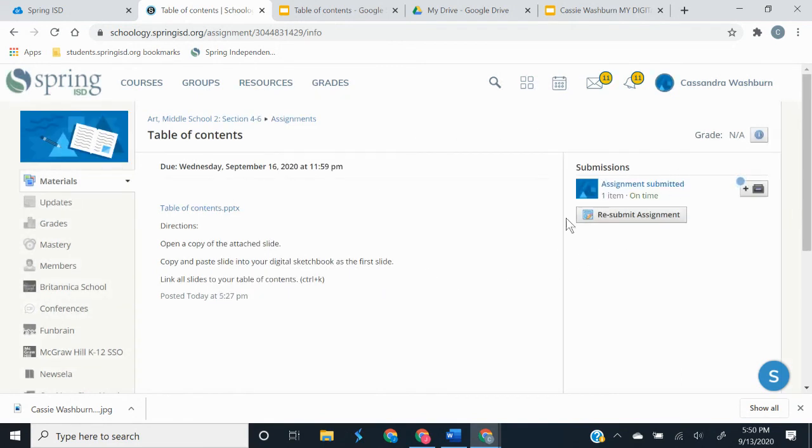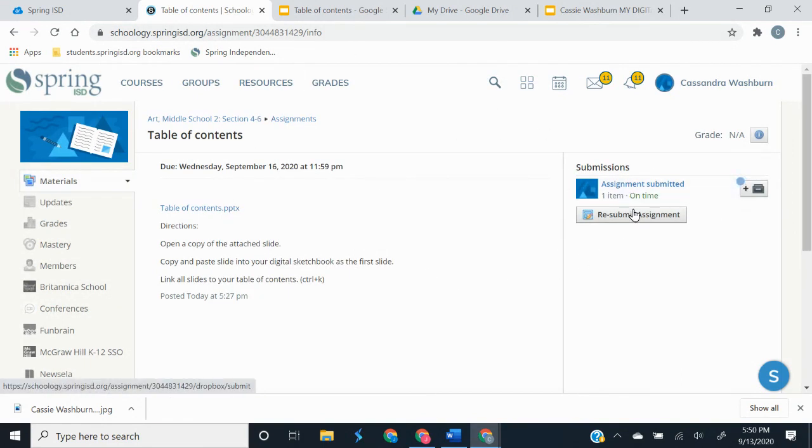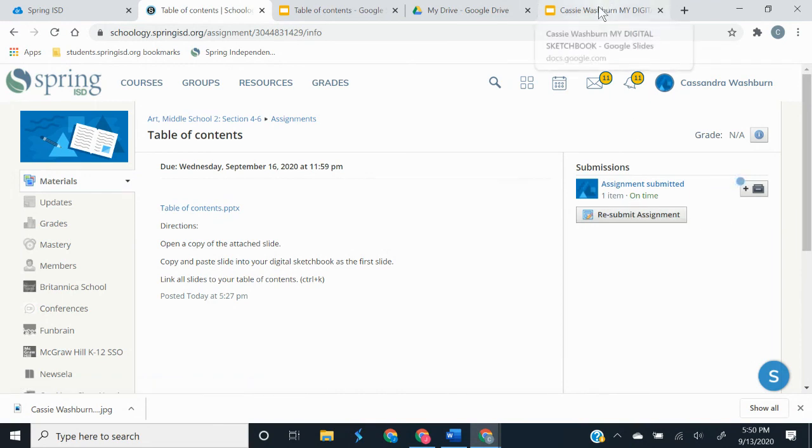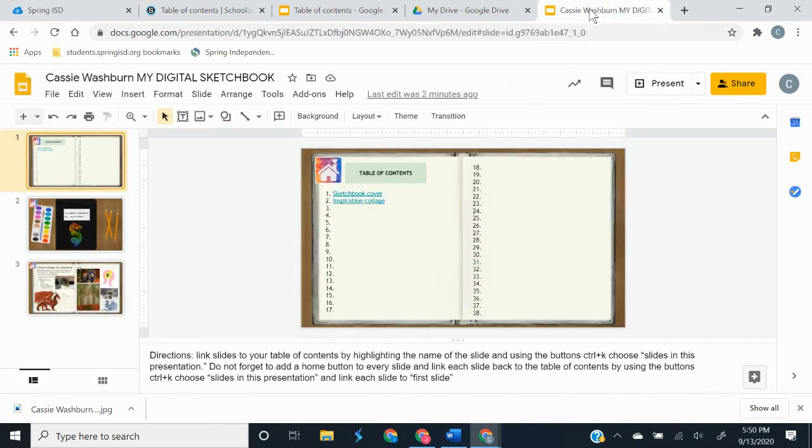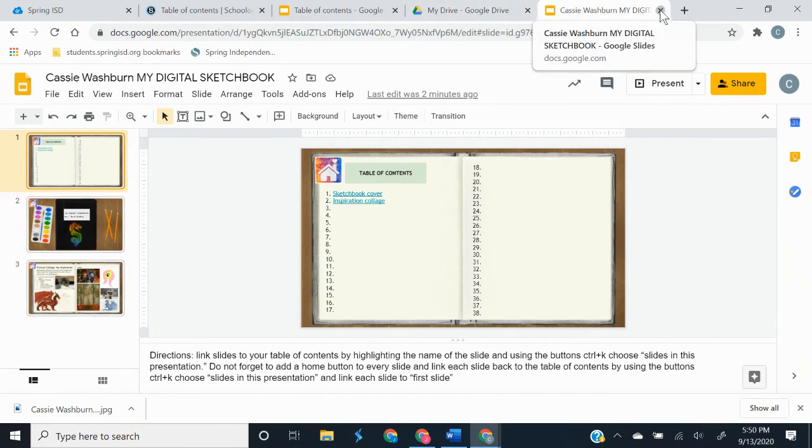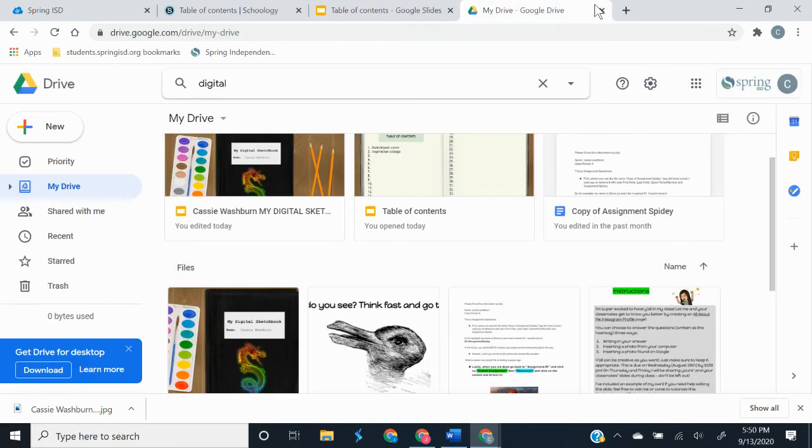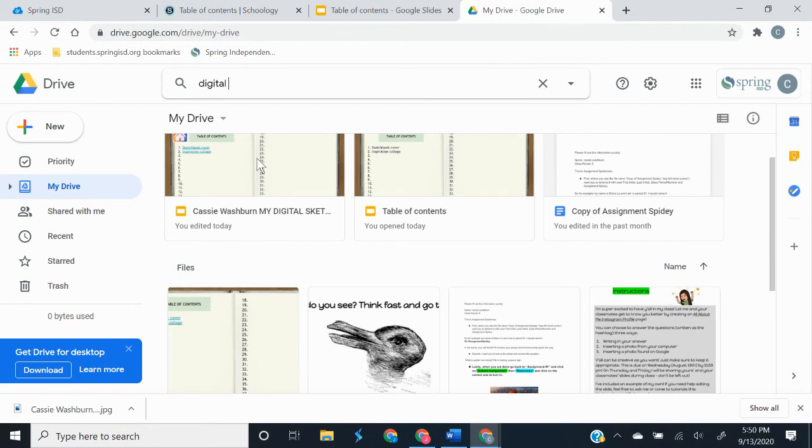So now that assignment is submitted and finished, it is all set up in my digital sketchbook. So now I can close that out because it's just going to save automatically in my drive. So that's it.